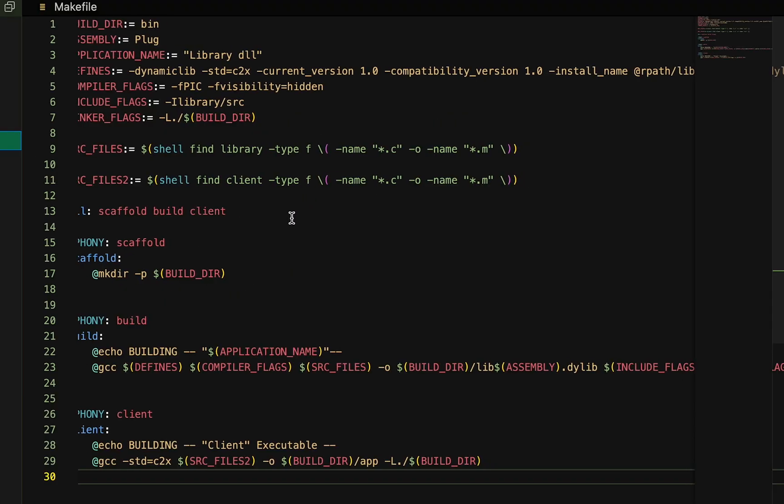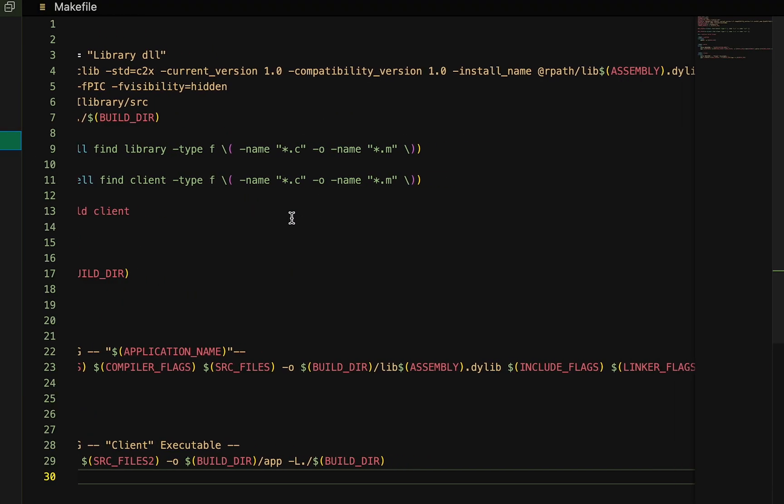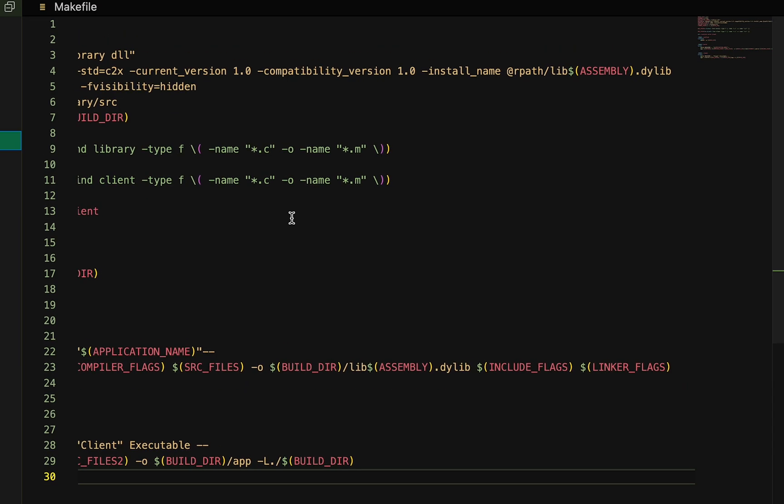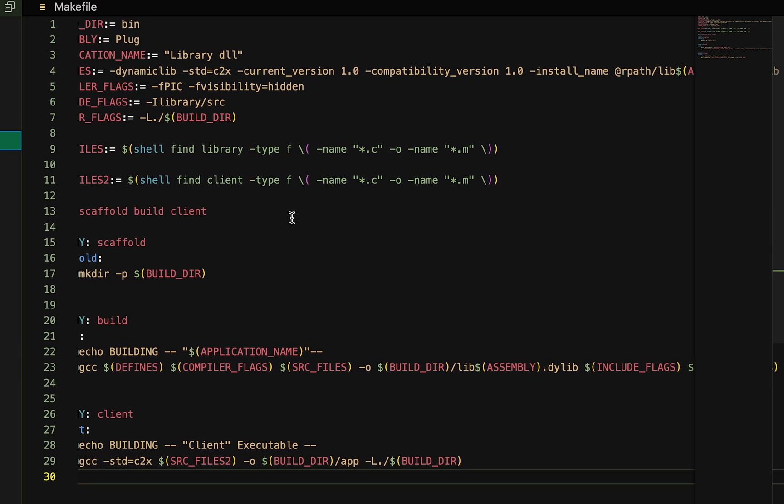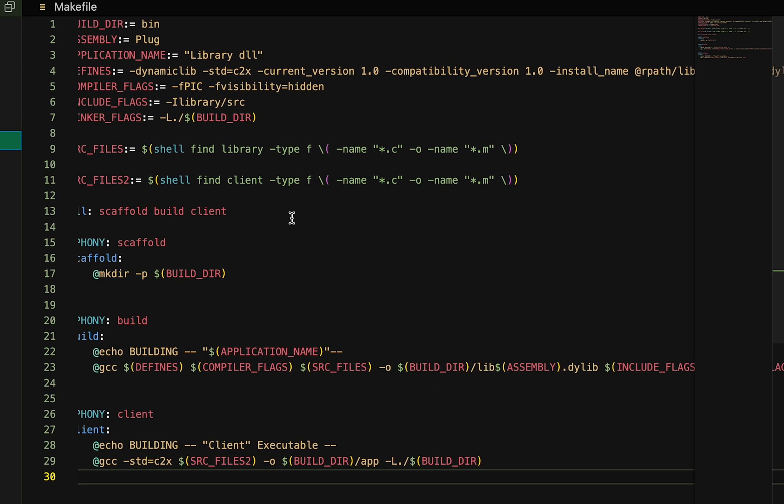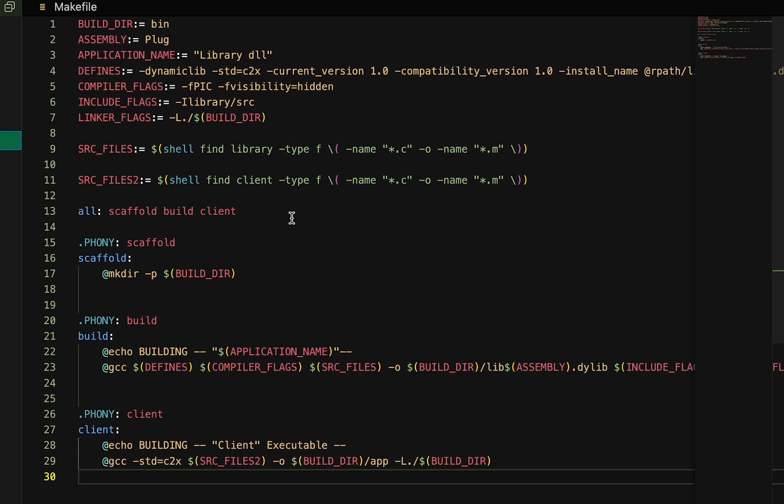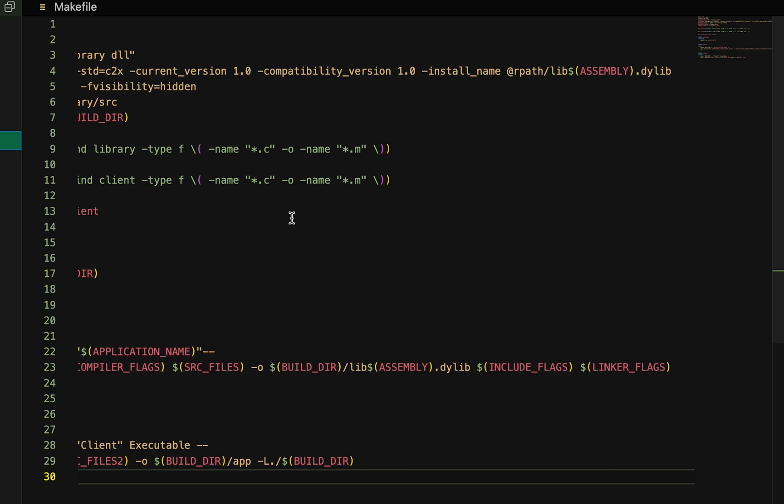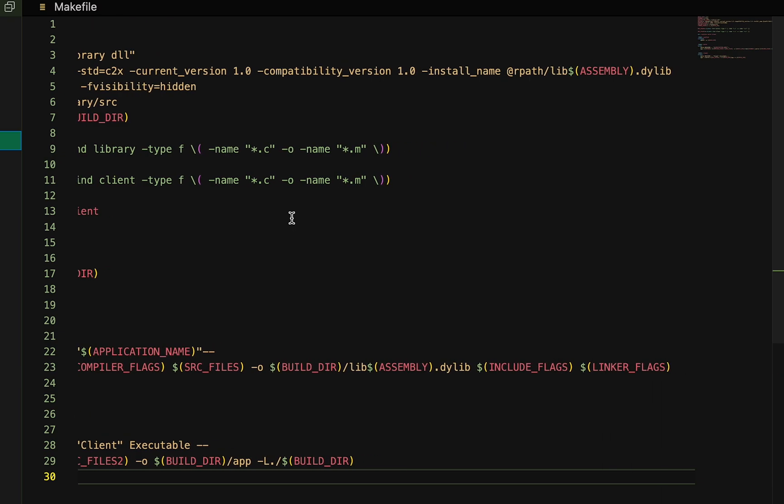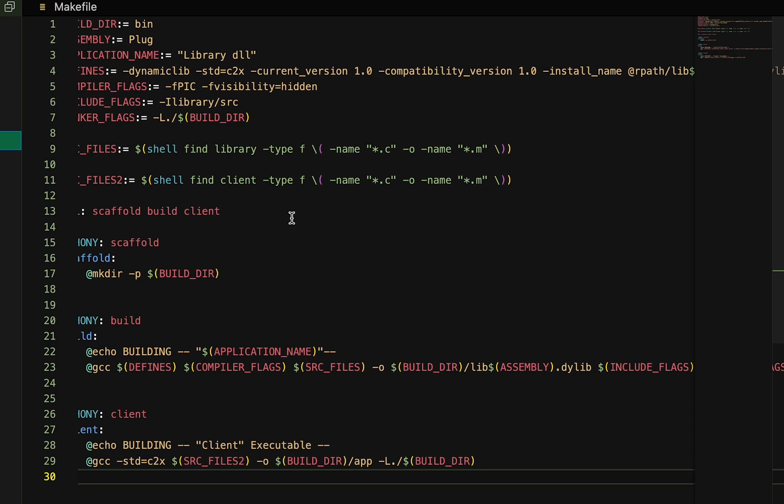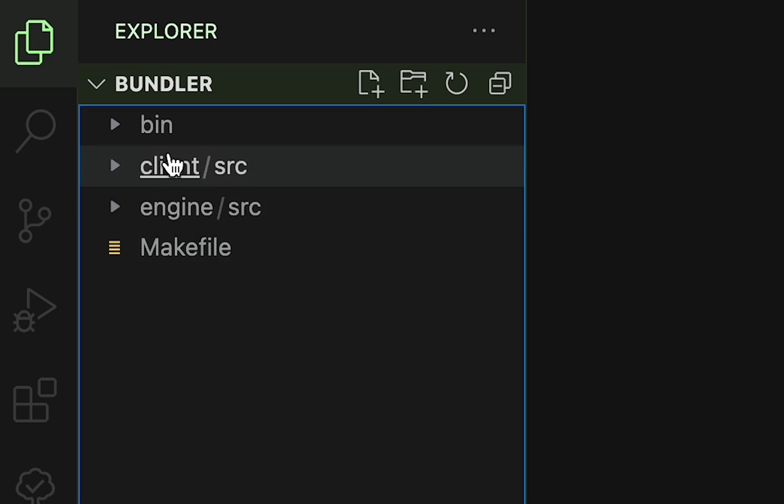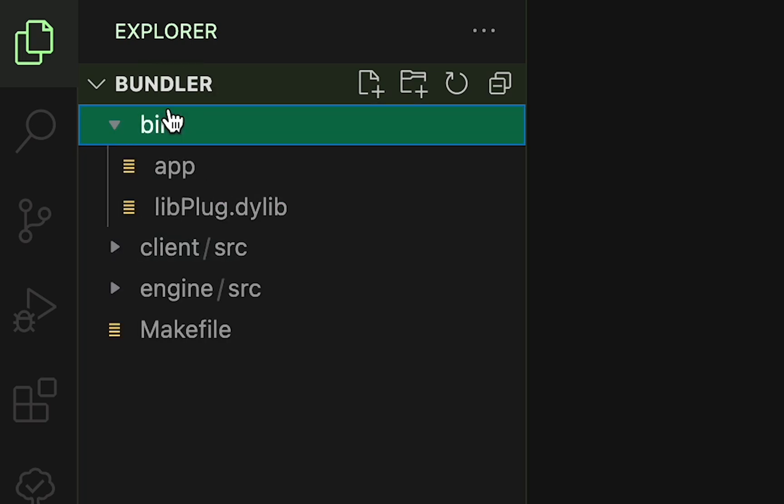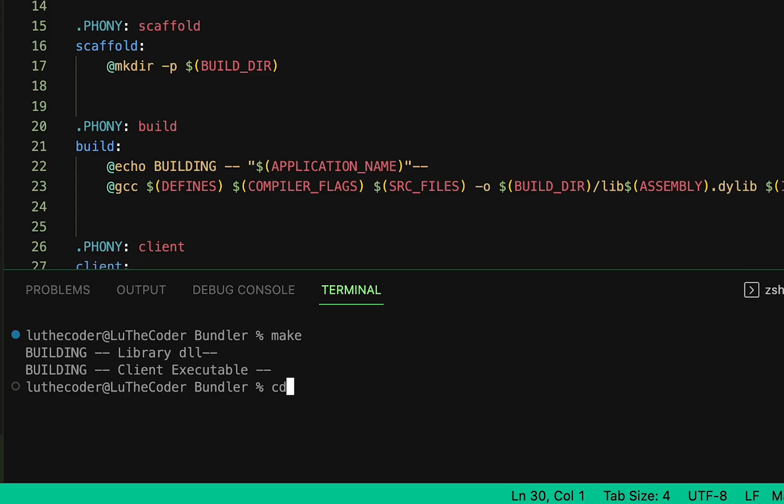I'm using makefiles to compile everything, however, you may use cmake, or whatever build system you want. This is how my makefile looks like, for those interested, and I'll give you a moment to digest it. And do make sure you build the dll and client application into the same folder.